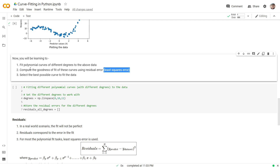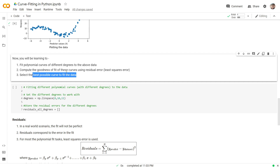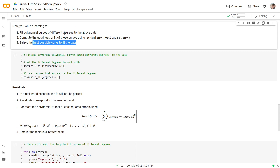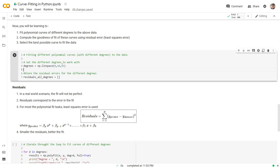I encourage you to also try different goodness of fit statistics in addition to least squares error once the code and dataset have been provided. After experimenting with different degree values, we will also try to find out which is the best possible curve to fit the data. To begin, I will create a NumPy array called degrees to store the different degrees we are going to experiment with — a linspace array having values from 0 to 10, meaning 11 different degree values. Corresponding to each degree, we will obtain some residual error, stored in a separate list.